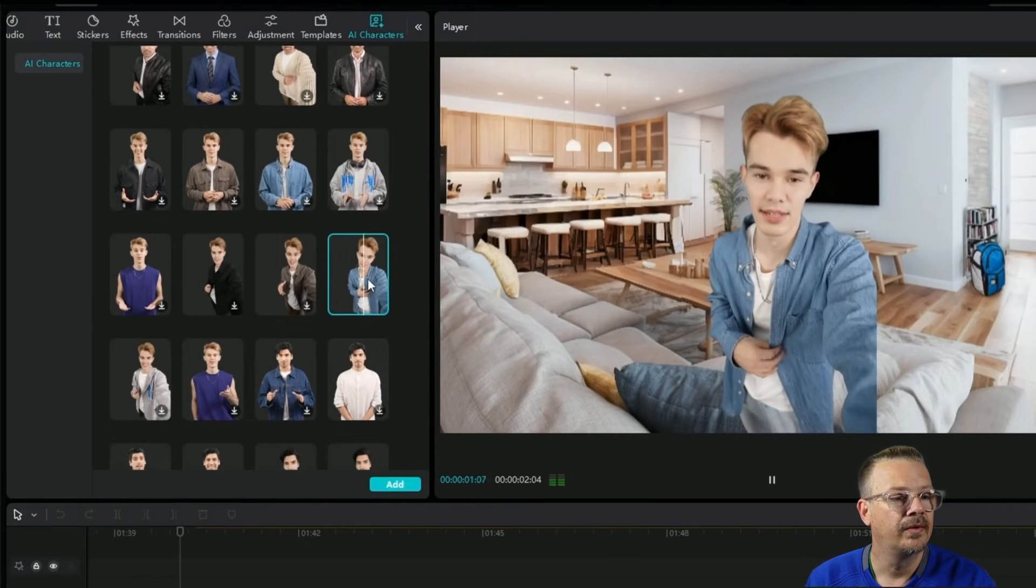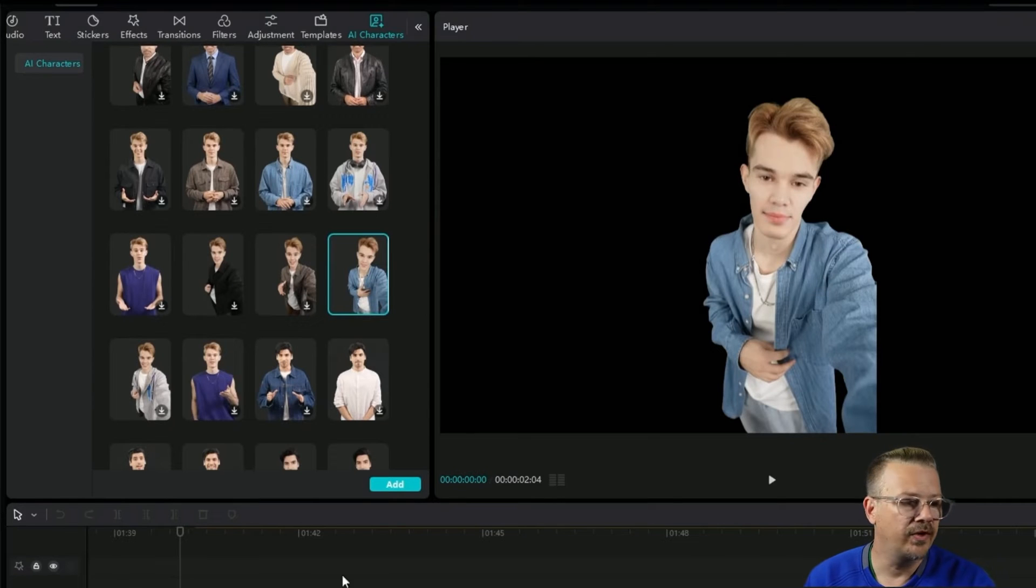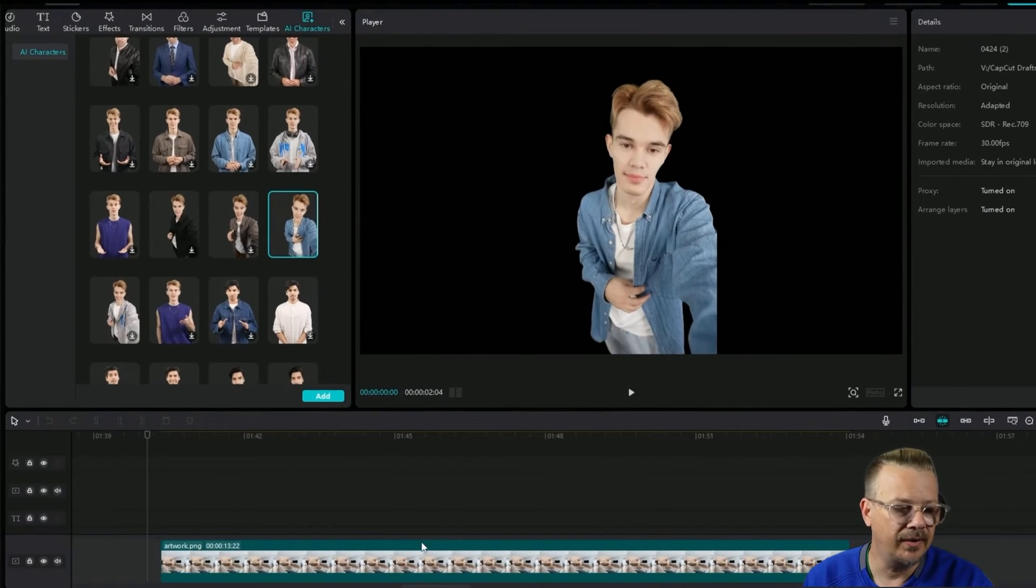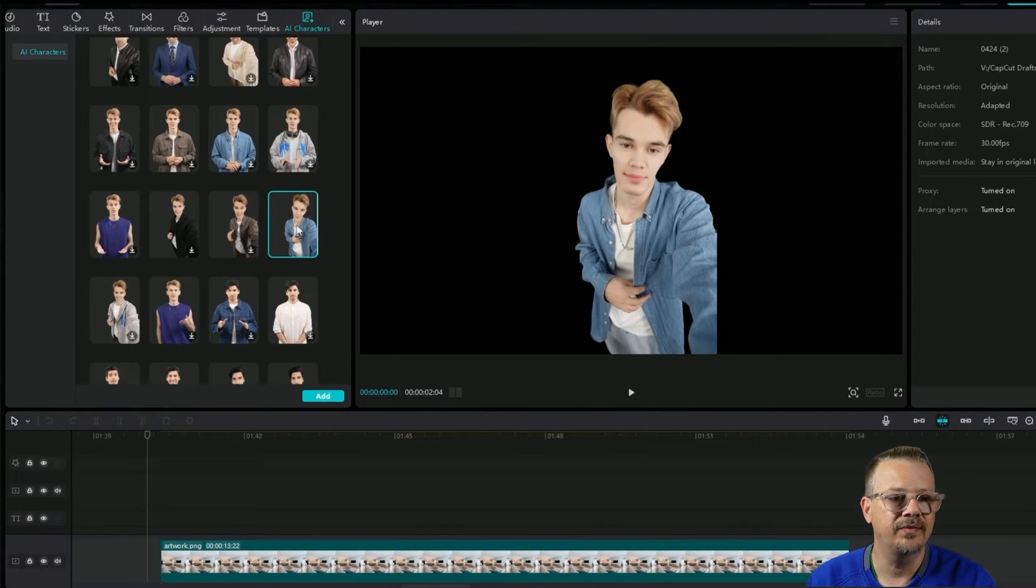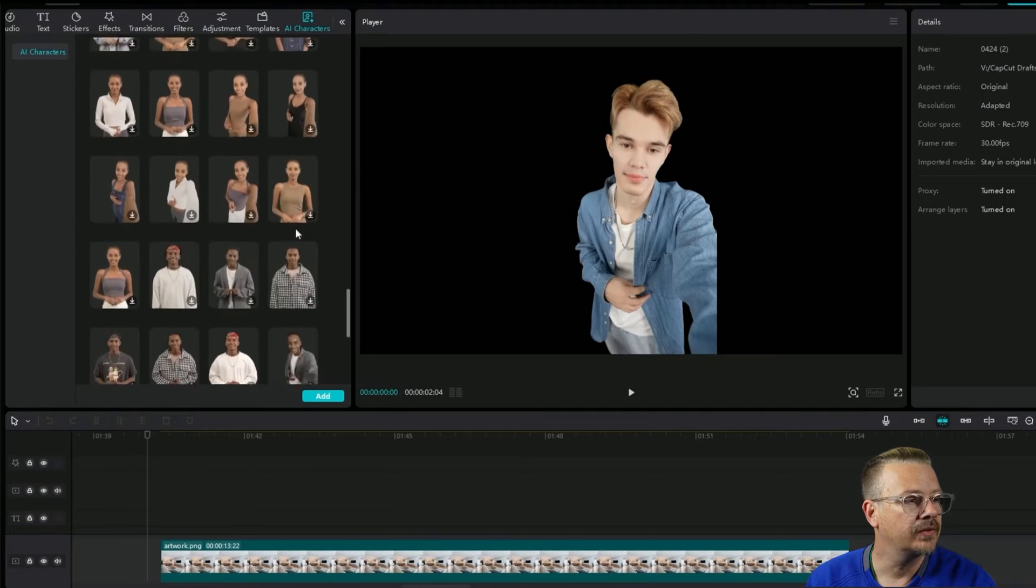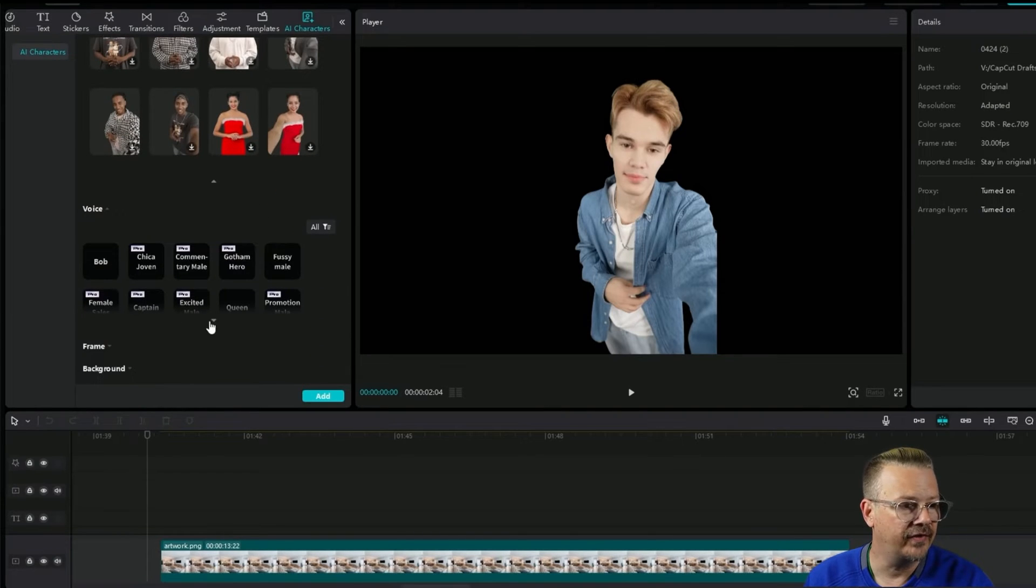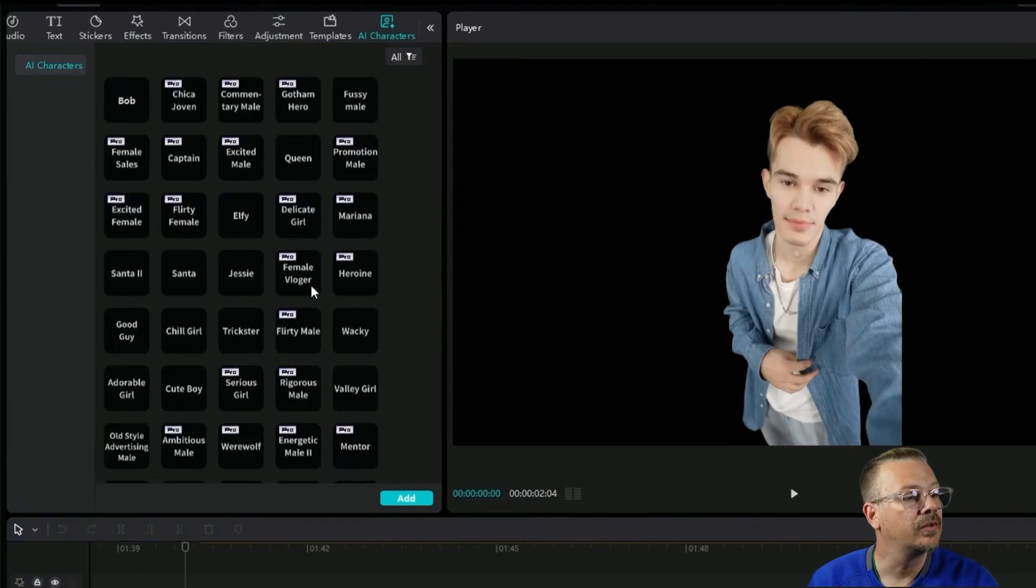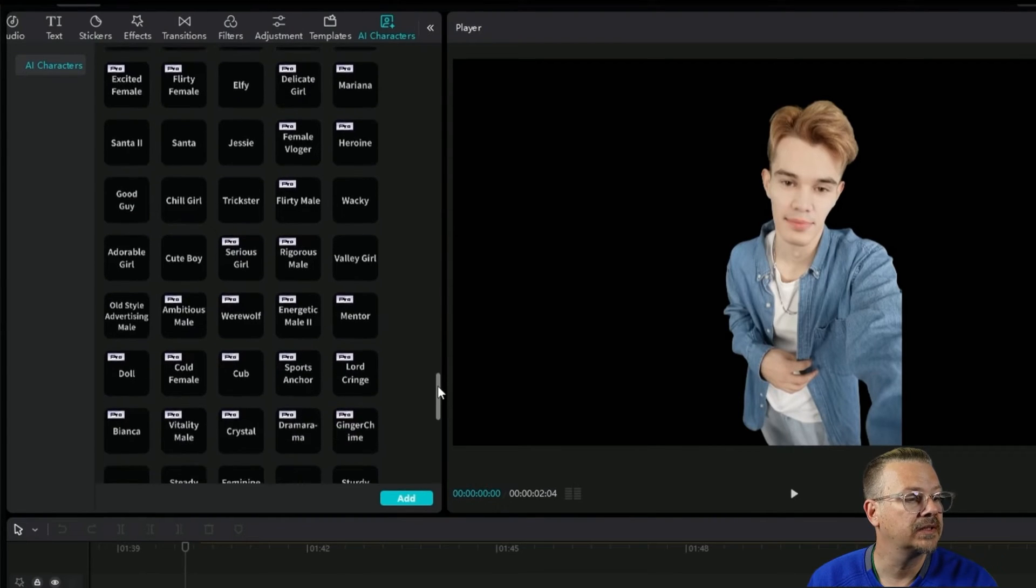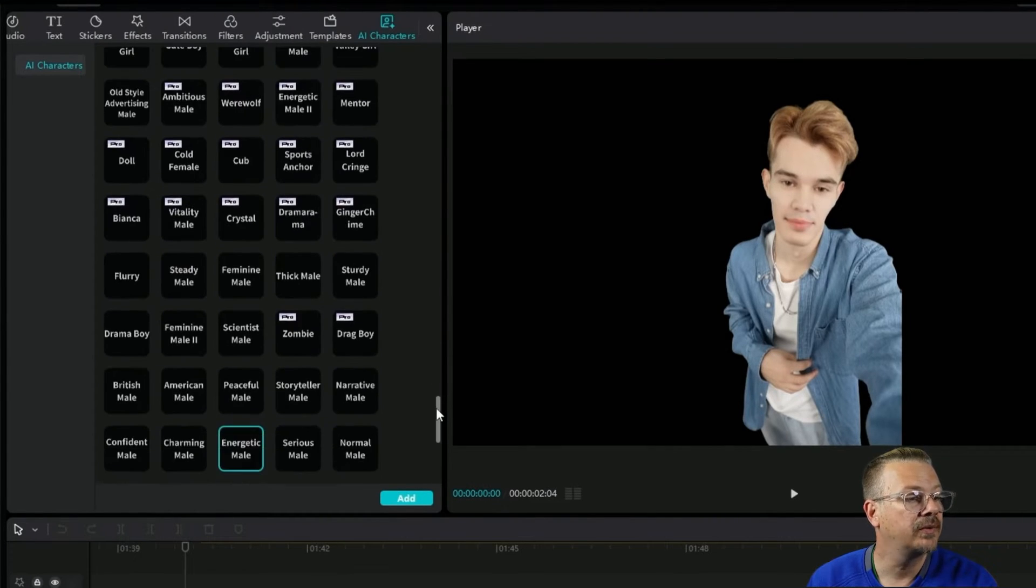This is the fellow I use here. We'll click him. Hey, good to see you. He just shows up as transparent with no background. The reason he's showing up on that background is because of where I have my playhead.